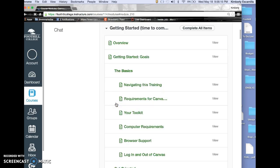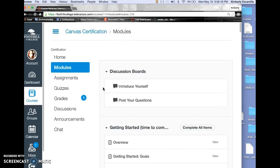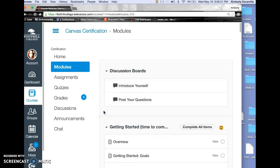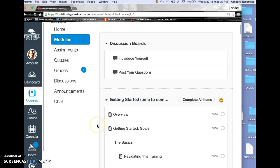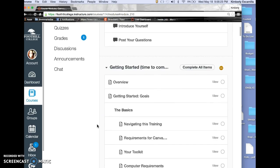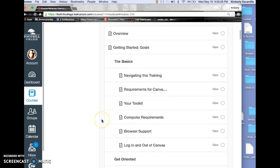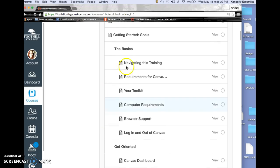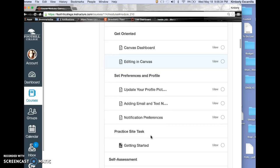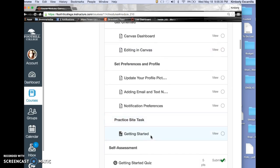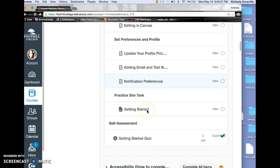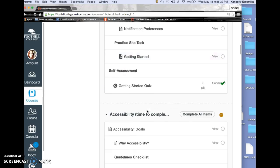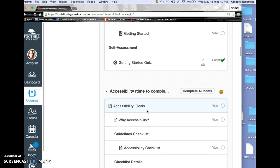The first section had an introduction, a question board, and modules. It had an overview, getting started, the basics—computer requirements, getting oriented, setting preferences and profile, practice site, and a self-assessment.